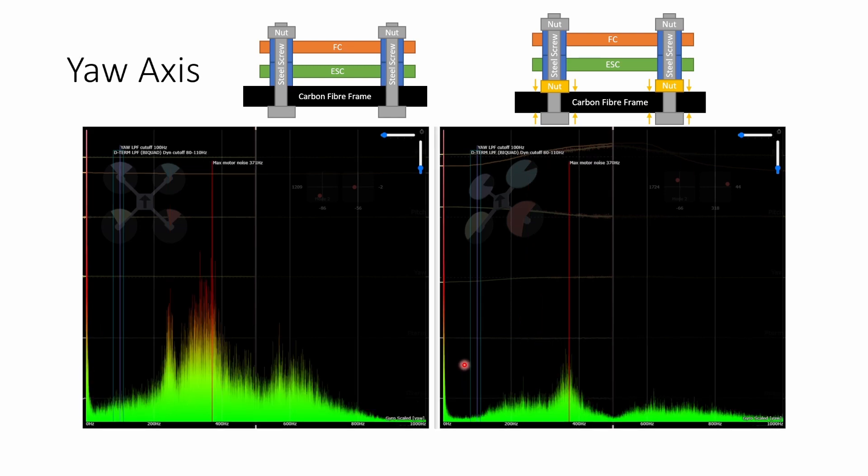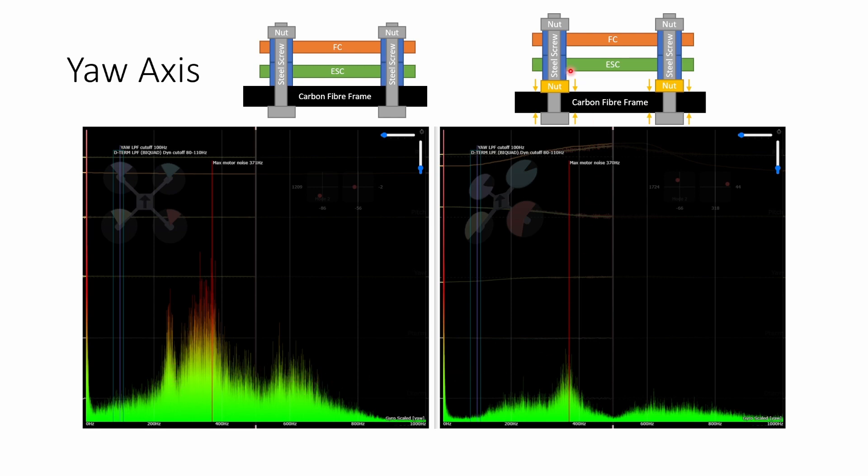The yaw axis is I think the axis where we see the most significant effect of not having that nut at the bottom of the stack. Without the nut we see a lot of noise at around 300-400 hertz. It's quite a broad hump of noise there are lots of peaks in there and once we add the nut we can see that the yaw axis becomes very very quiet.